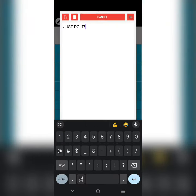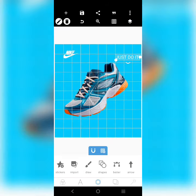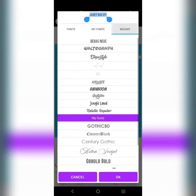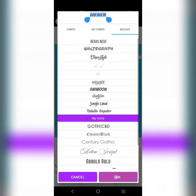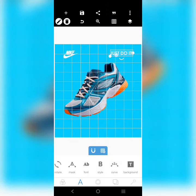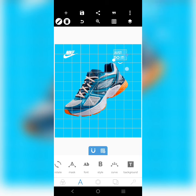The font I use is Century Gothic. I can even use one line like this, but let's use two lines.